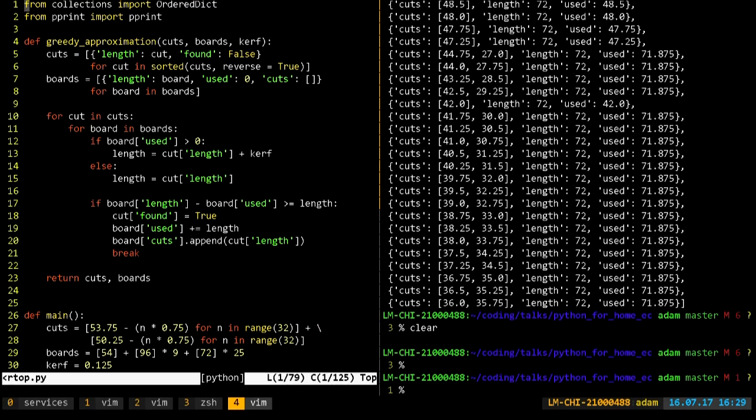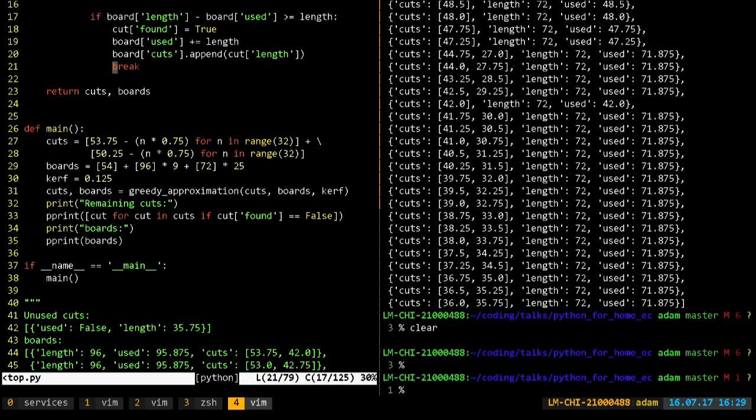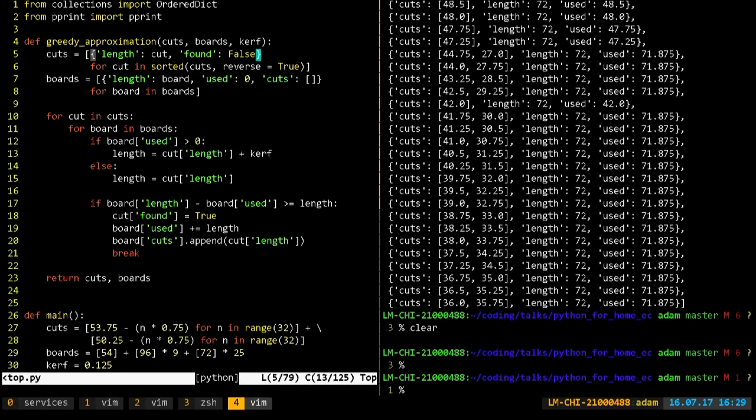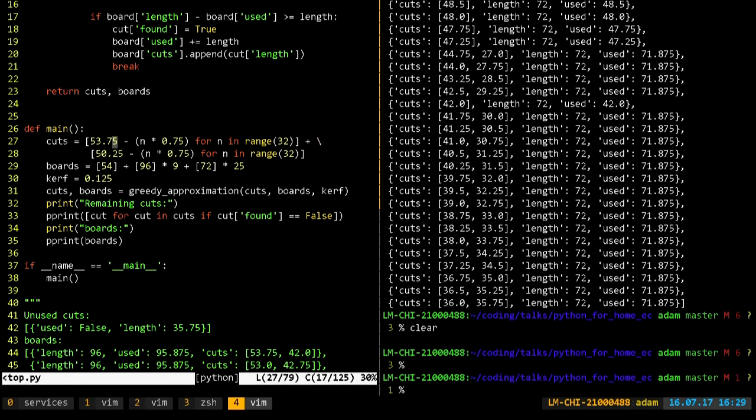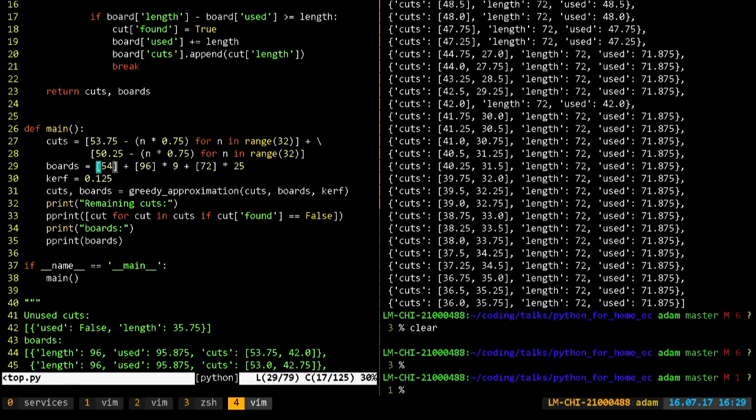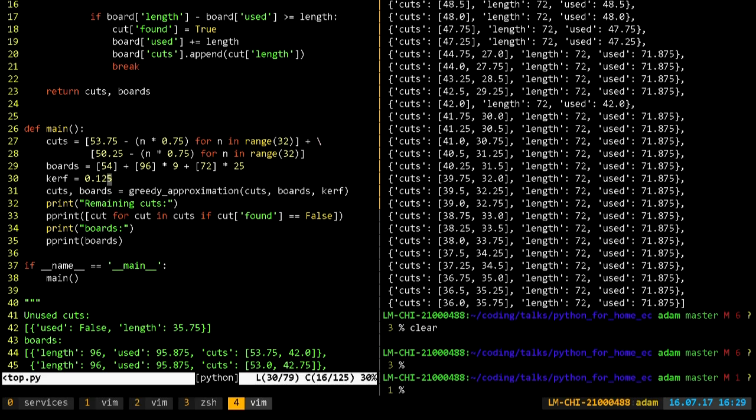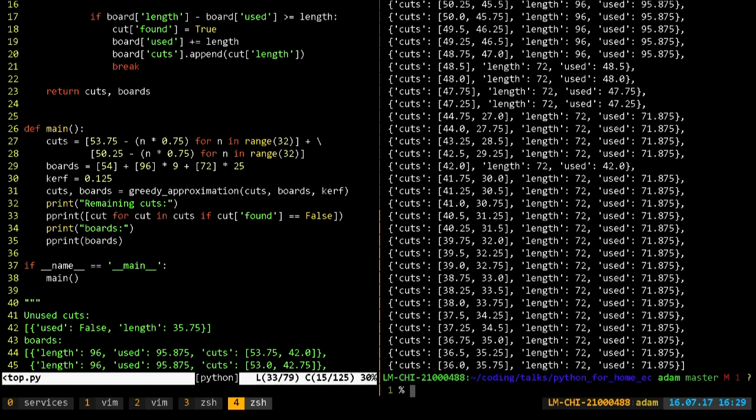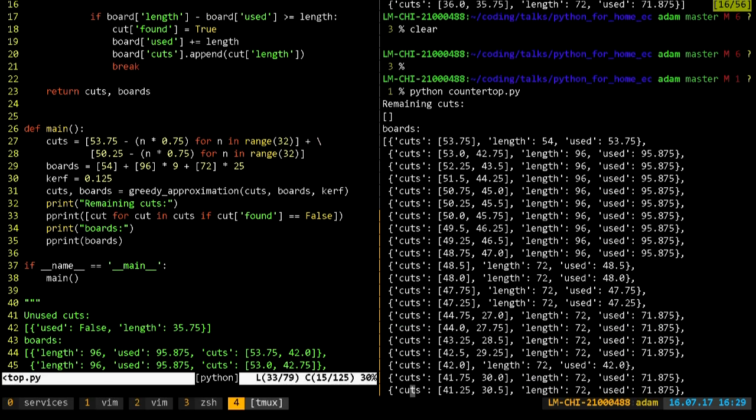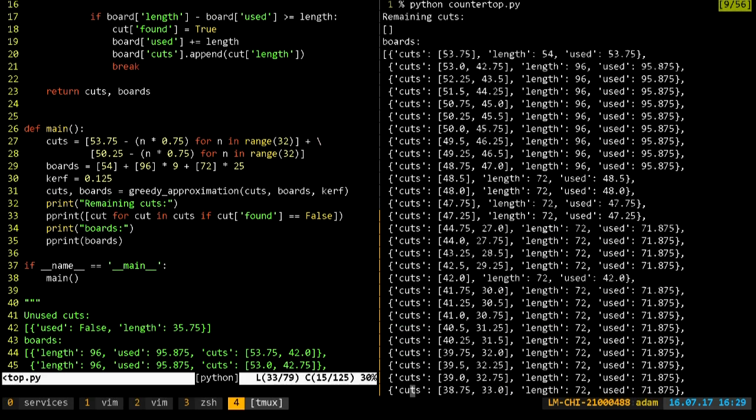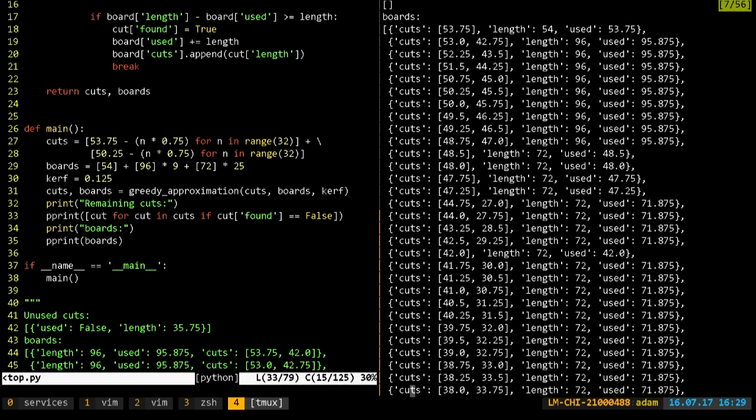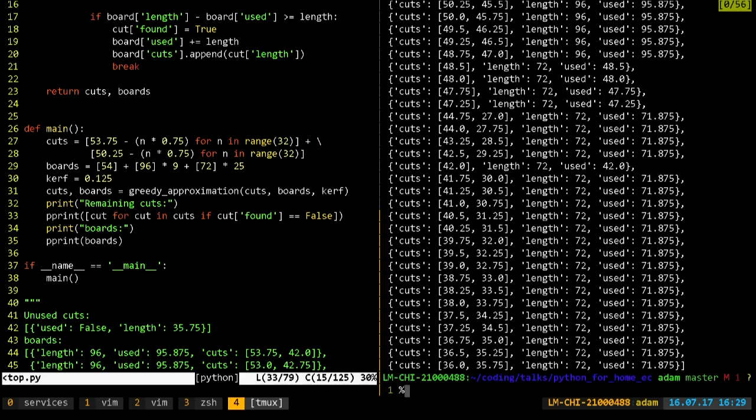If we jump over to our greedy approximation method here you can see that in addition to what I showed you before there is a little bit more code that just sets up the lengths of cuts we need and the lengths of boards we have. Notice again the boards are not in order. We take the shortest one first then the nine longest ones and then the 25 in between. We've set our kerf, our cut width, to be an eighth of an inch and then we get the result of the function and print it out. In this case you can see we found there are no remaining cuts to make, every single one was made. For every single board we have a list of the cuts we need to make out of that board, how much is used, and so we can then just print this out, take it over to our table saw and make all of our cuts.